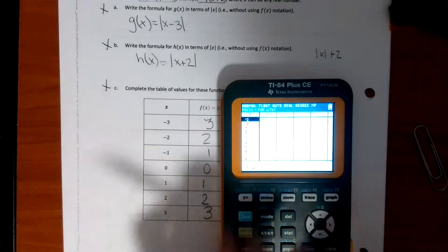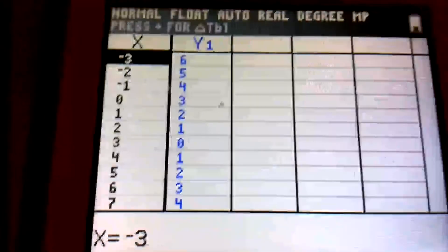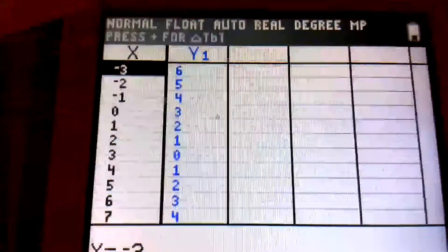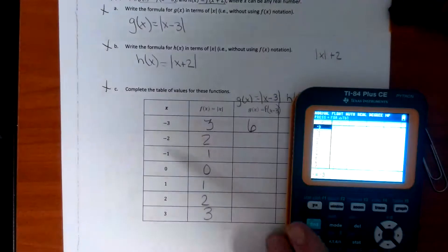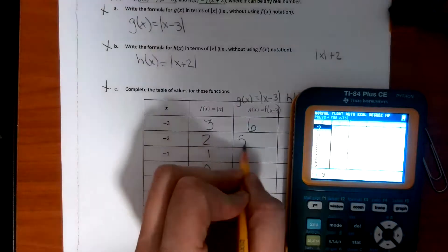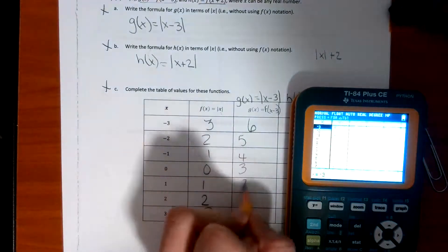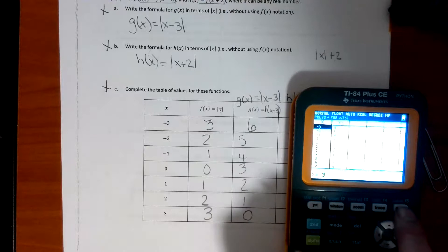And as you can see, negative 3 is a 6, negative 2 is a 5, negative 1 is a 4. So we have all these numbers right here. My calculator says for negative 3 it's 6, for negative 2 it's 5. And then we go 4, 3, 2, 1, and then 0.